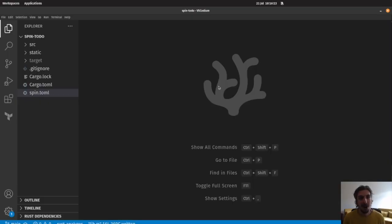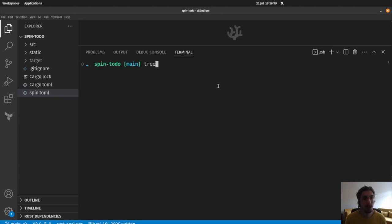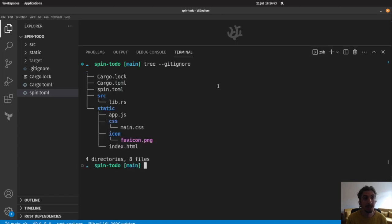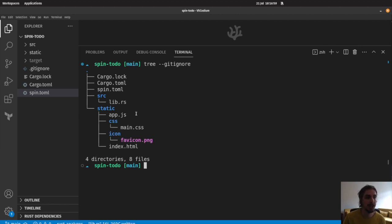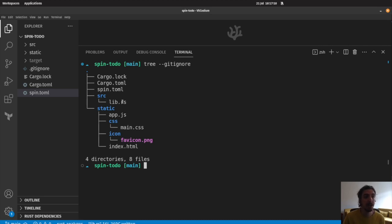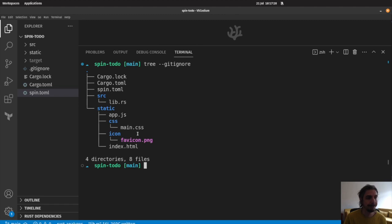All right, everybody, are you ready to build a to-do application using Spin and SQLite? Let's do it. I've already created a little bit of our Spin to-do workspace here with a bit of the boilerplate already created for us so that we don't have to do that. But let's take a look at what we already have here. I'm going to run tree with gitignore flag here in order to show what we already have. We have a couple of things here that are probably familiar to you if you've done any Spin development before or if you're a Rust developer. We have a spin.toml manifest file, a cargo.toml file for our Rust application, a source directory with lib.rs inside of it, and a static assets file with all of the front-end code.